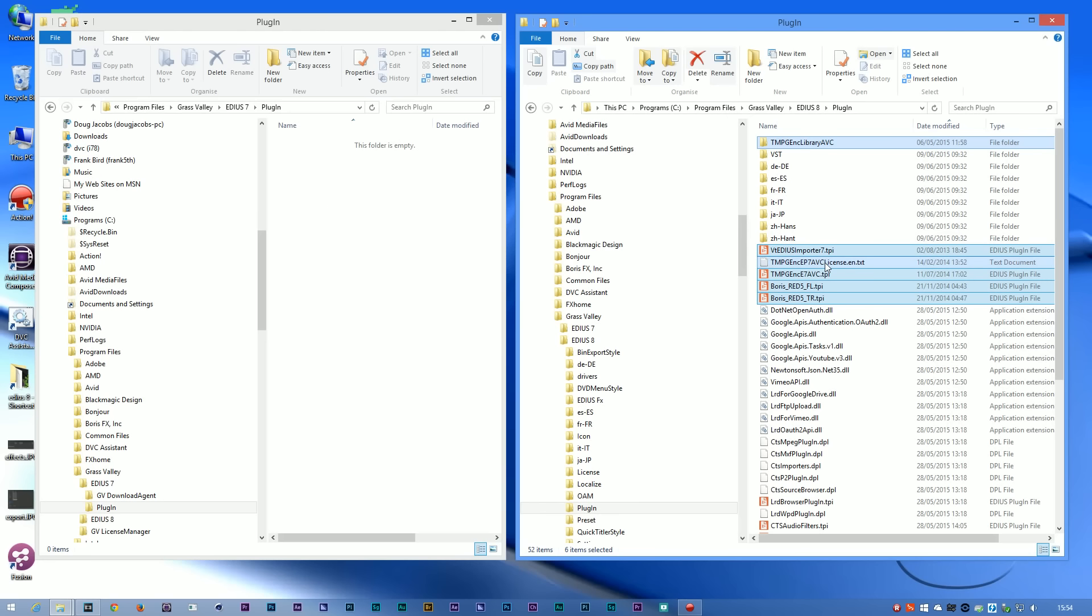If you've installed EDIUS 8 from scratch, you might have a little problem in that you won't have an EDIUS 7 plugins folder. With some plugins like Boris, it's very simple. All I've got to do is just tell it where to put the plugins.